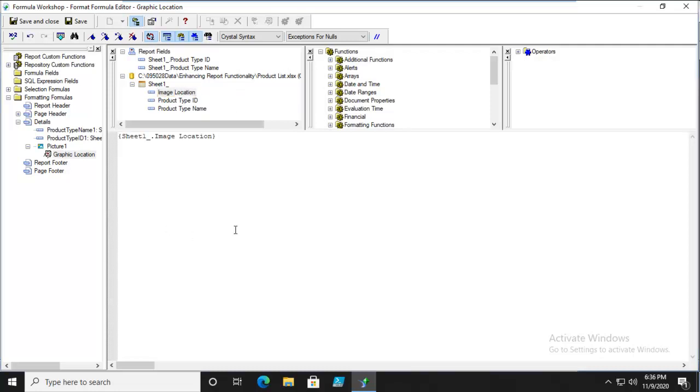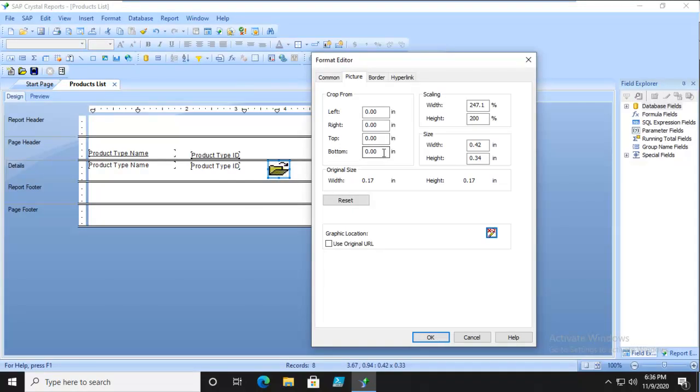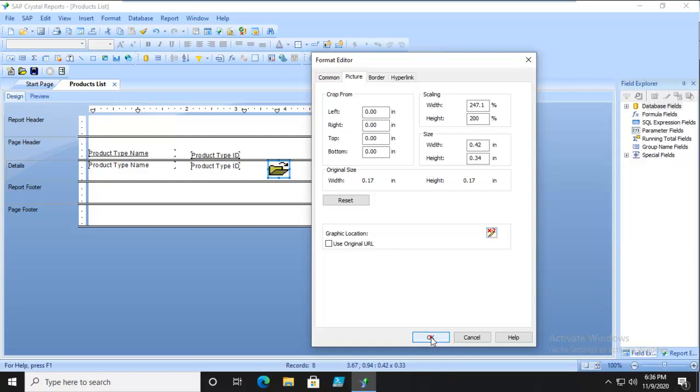We're going to double-click and put that down below, and we're going to check that out. We're going to save and close that. So this image will point to an Excel spreadsheet. Let's say OK and preview that.